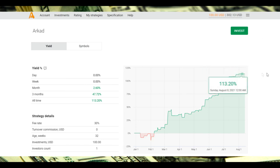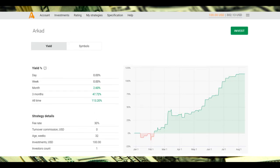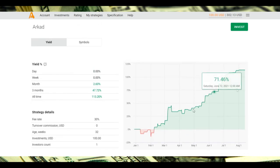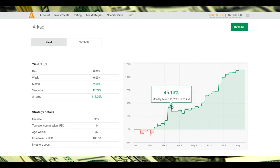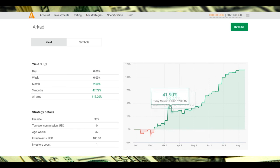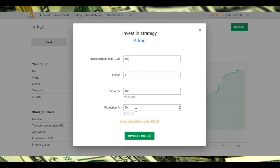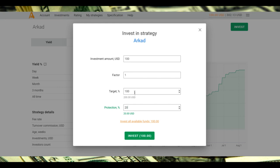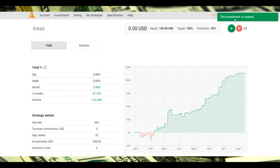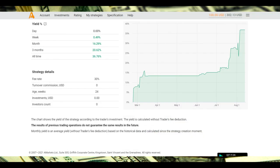I think I have already made a decision. I will invest my money in Air Cat strategy. We have biggest drawdown from 45 percent to 30 percent, it's about 15 percent of drawdown. I will invest and put protection at 20 percent. Target is 100 percent of income. I will invest $100, all available funds. I push invest and the investment is created.